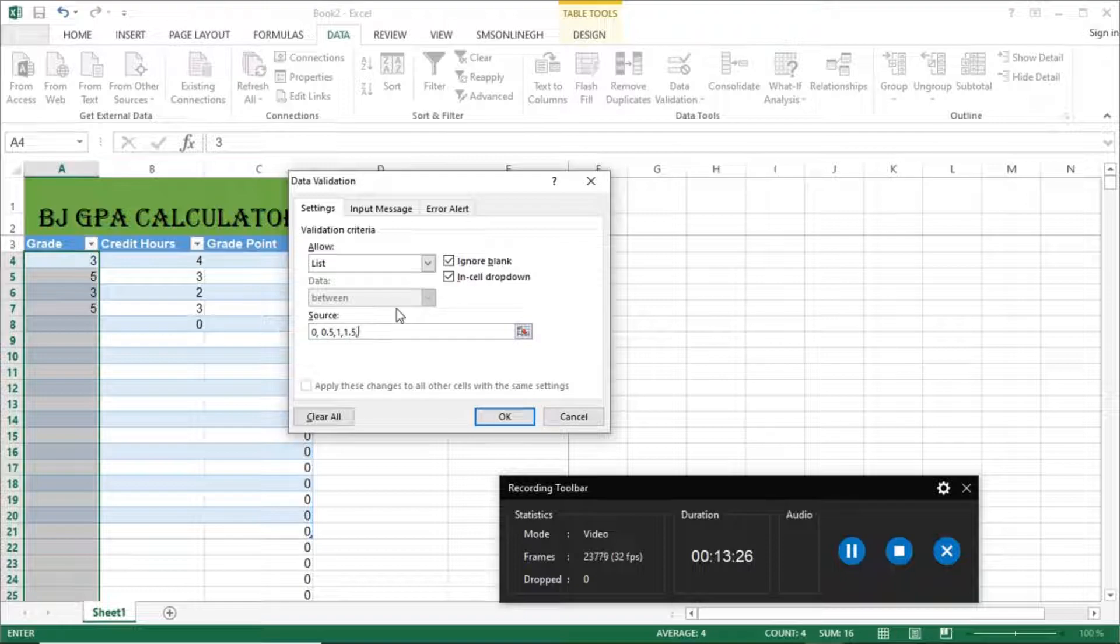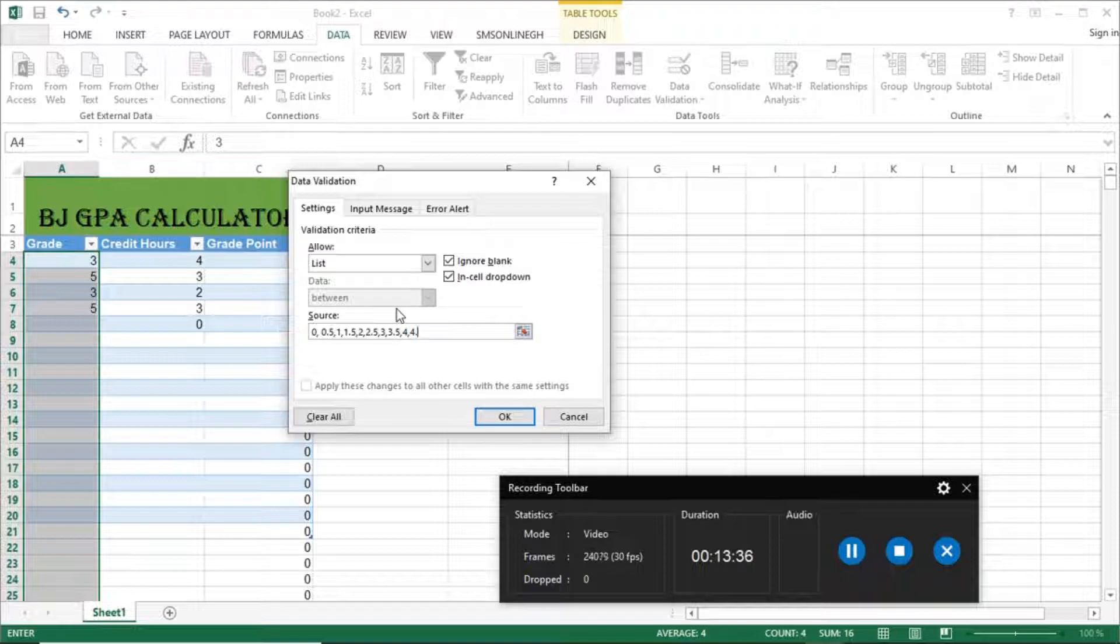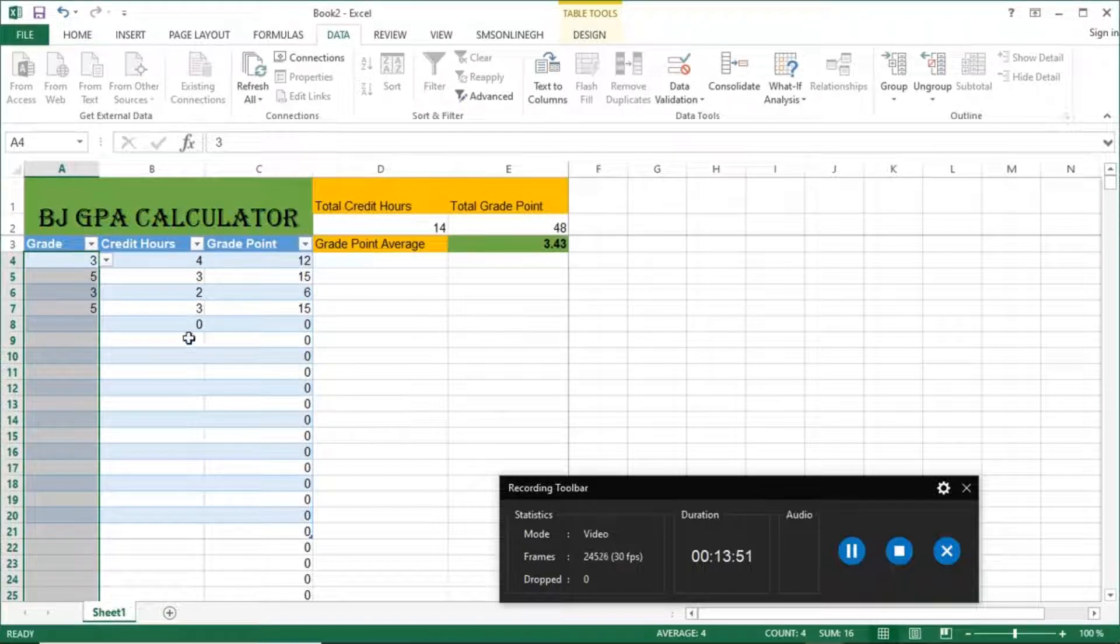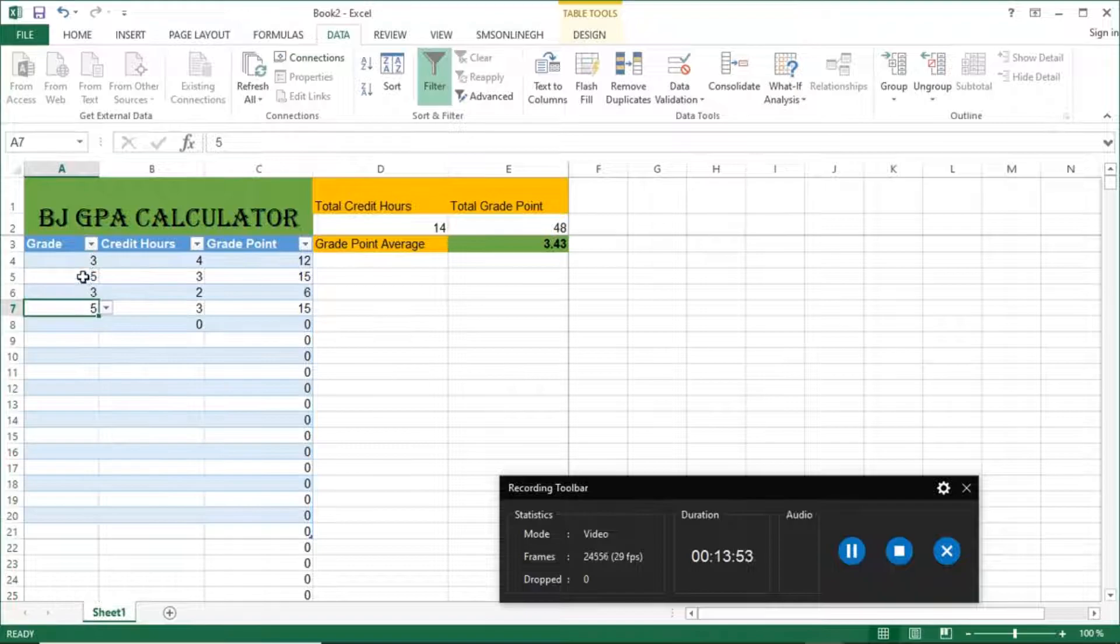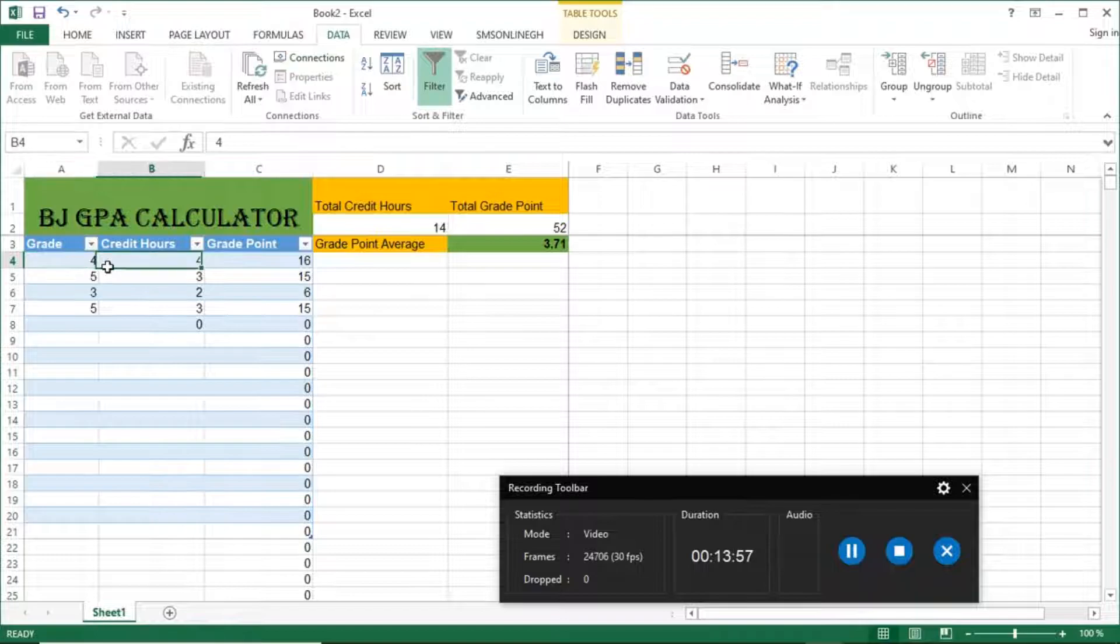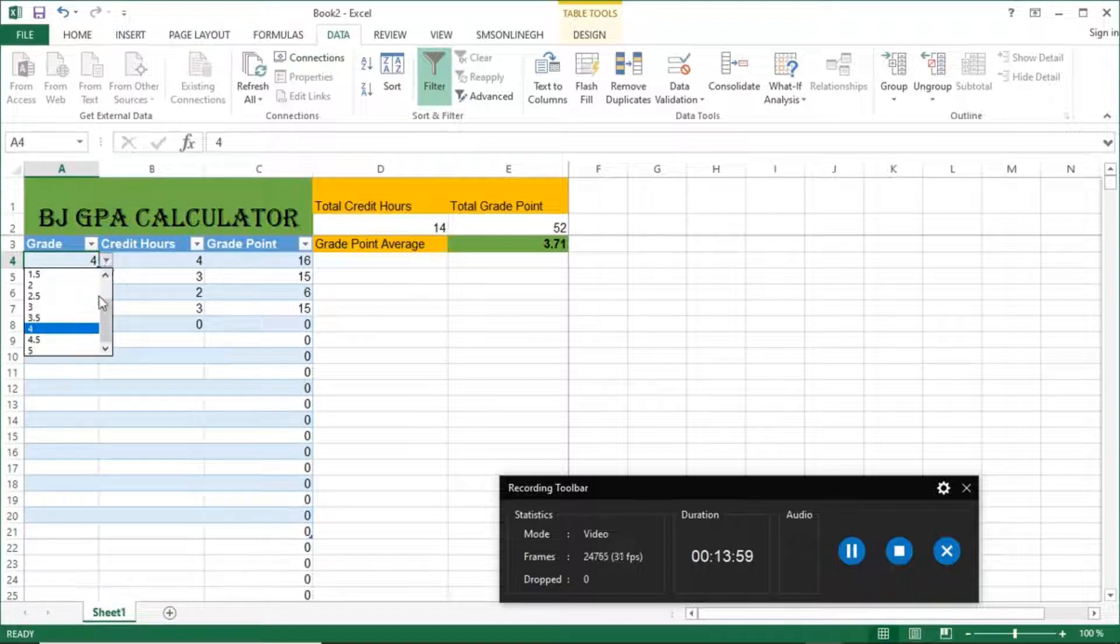1, 1.5, 2, 2.5, 3, 3.5, 4, 4.5, and 5. That's for my school, we have up to 5. So if your school is limited up to 4, you can just simply limit it to only 4. Just leave it there. And that is that.